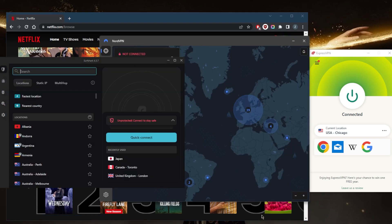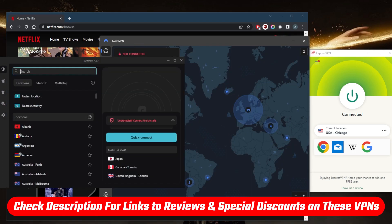So if you guys are interested in any of these VPNs, you'll find links to pricing discounts in the description down below, as well as full reviews. If you'd like to learn more about the privacy policy, speed, streaming and torrenting capabilities, as well as security and features.